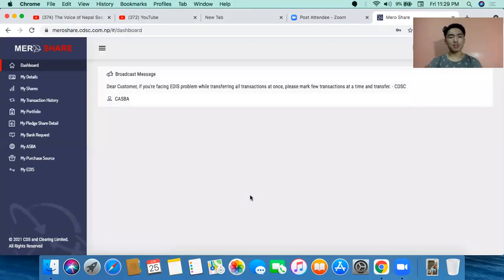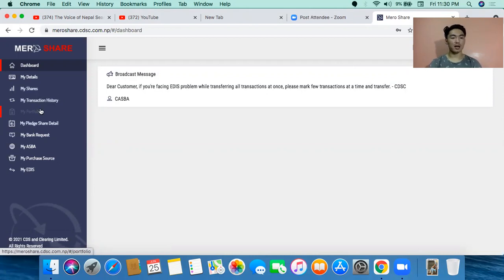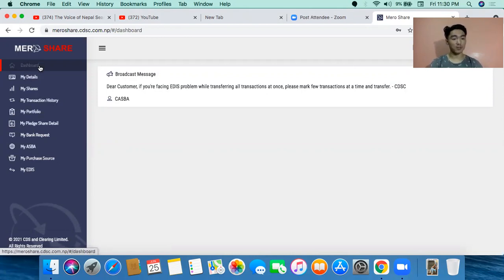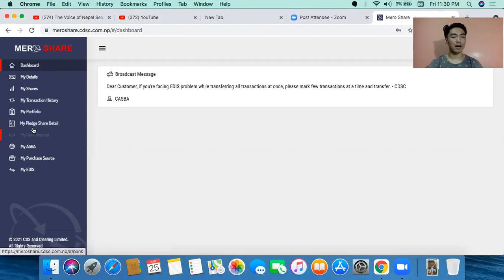You have to do my share. So you have your account — where do you go? You have a dashboard for my details and my shares. Then you have my transaction history. Let's do share details.